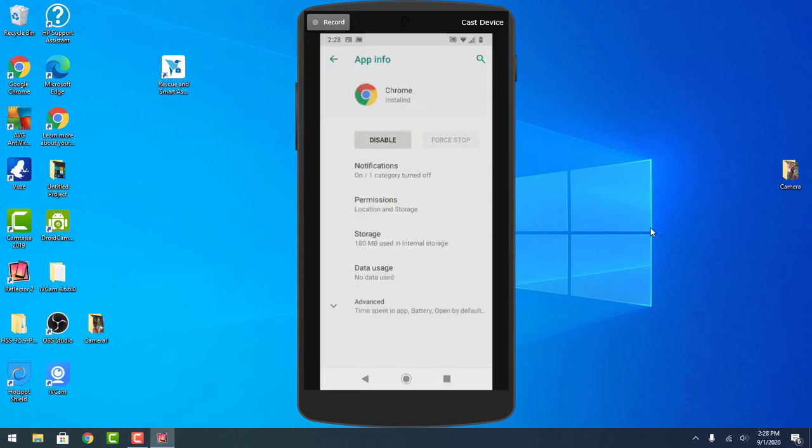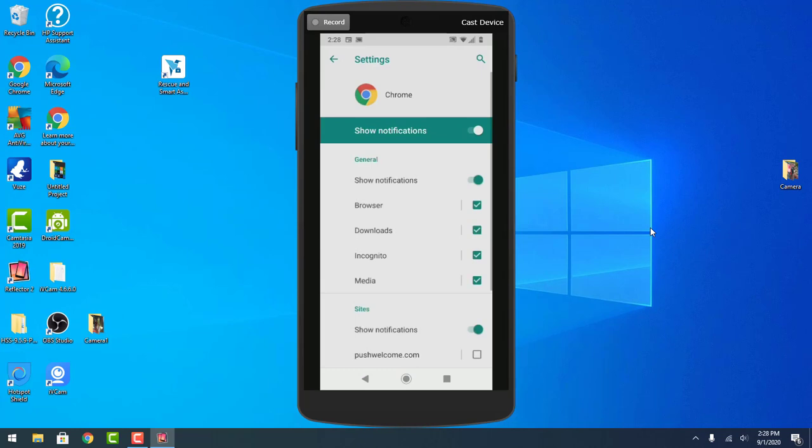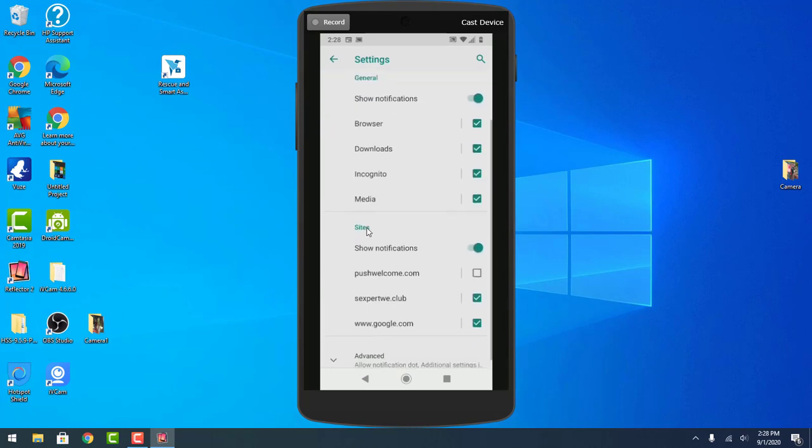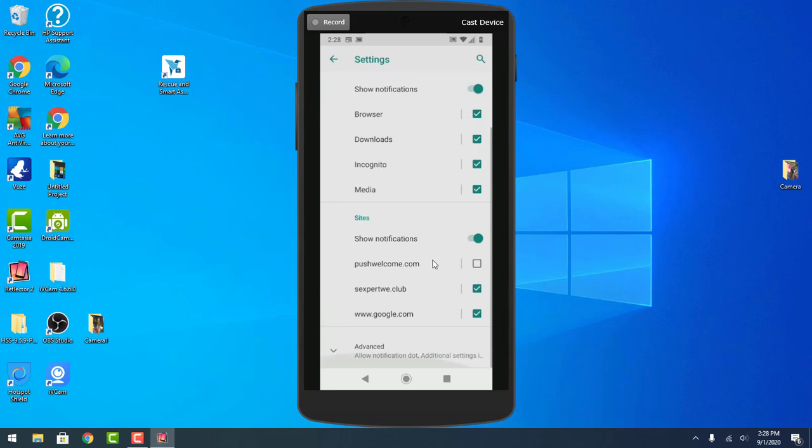Which I already did as you can see, and you go to Notifications. Now down here it says Sites, all right. So there's that bullshit that said that PayPal wanted to call me, and then some of them actually show up as Google and push welcome and blah blah blah blah.